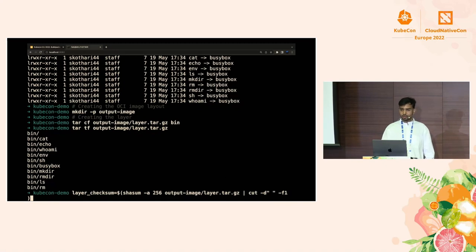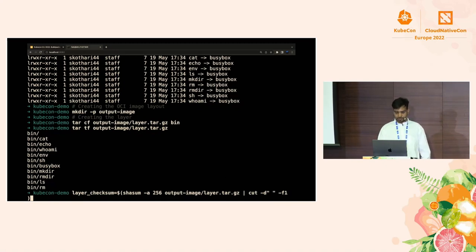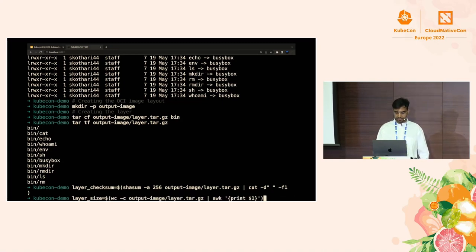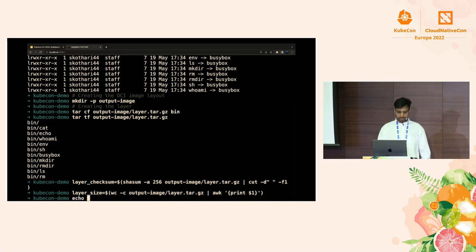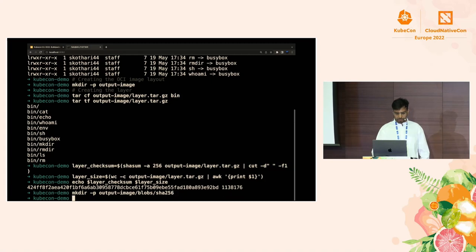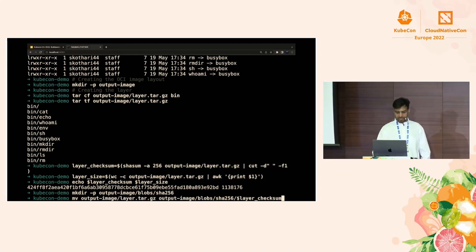The first thing we need to do is create the directory that will contain our entire OCI image in OCI image layout format. Then we actually create the layer — in this case, tarring up the entire bin folder, which will be the only layer in our output image. We check that the tar file contains the correct files, and then we calculate the checksums and sizes for these layers so we can name them accordingly in a content-addressable fashion.